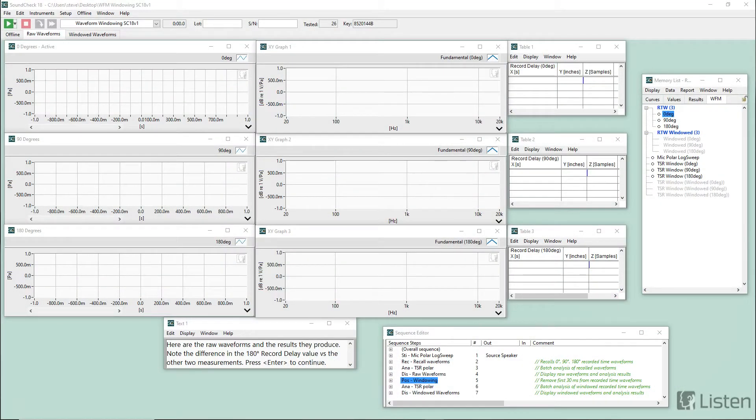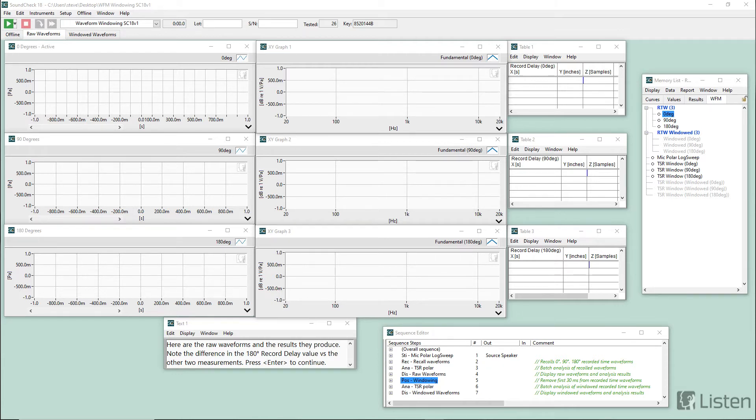Hi everyone, this is Steve Tatarunas, Technical Support Manager at Listen Inc., and today I'm going to demonstrate to you the waveform windowing example sequence.